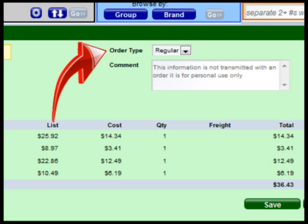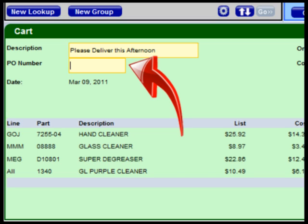The order type allows you to identify orders that are urgent. This information is transmitted to the store. Work with your local store to determine how this will affect your delivery. The PO number field can be used to transmit a purchase order number to the store for this order.